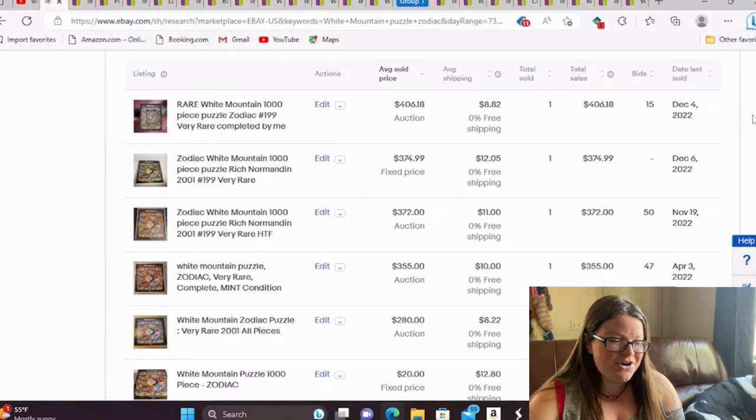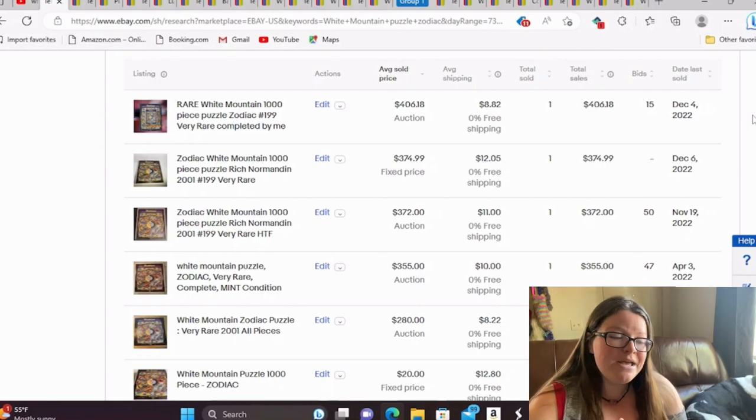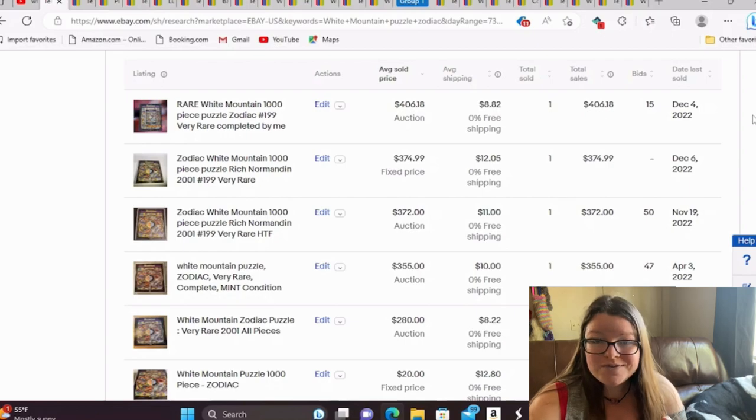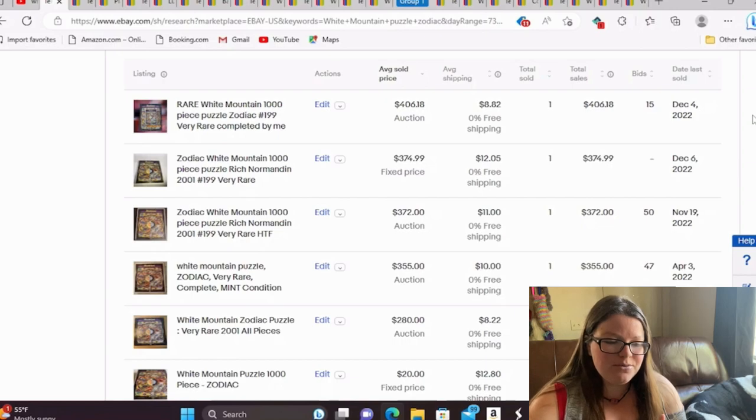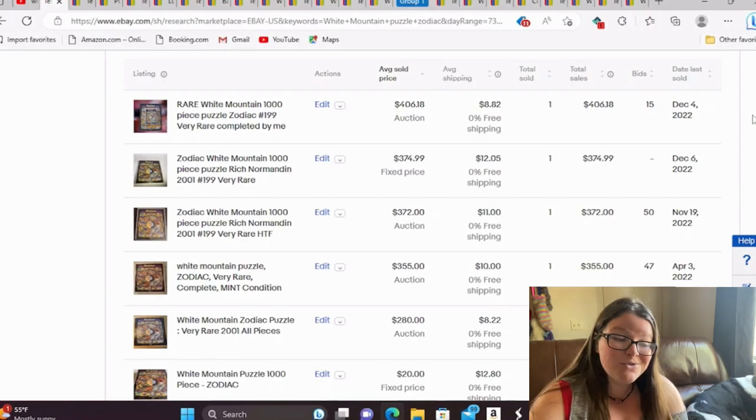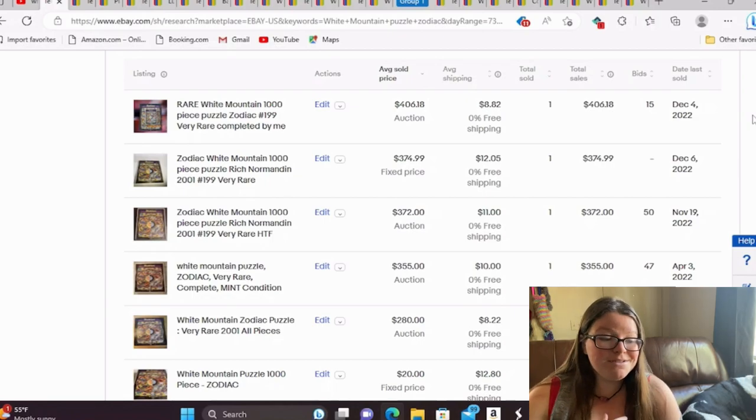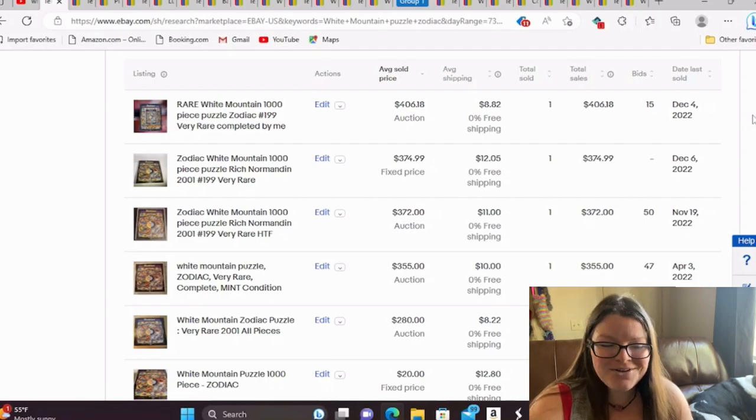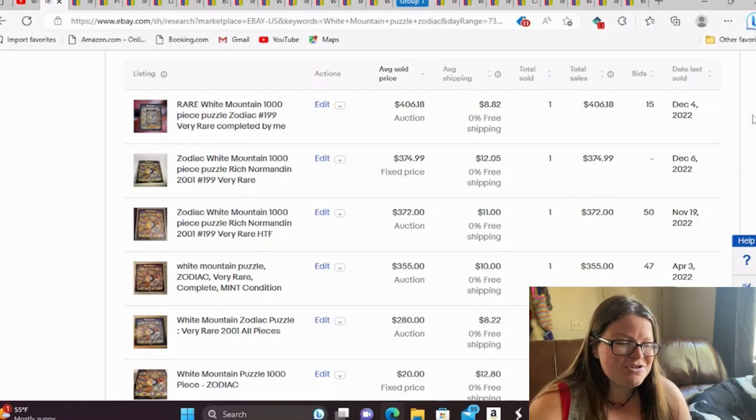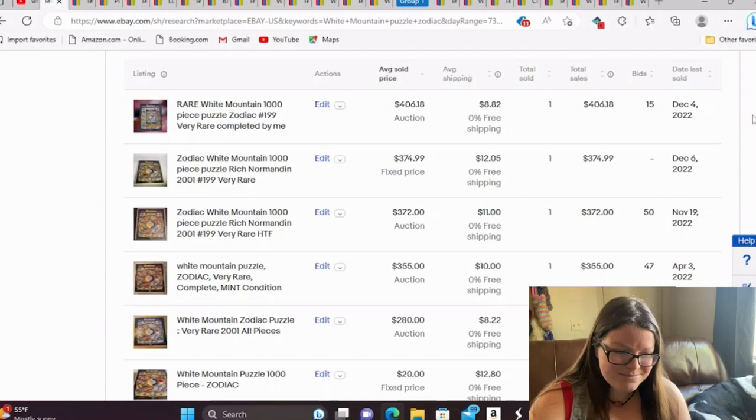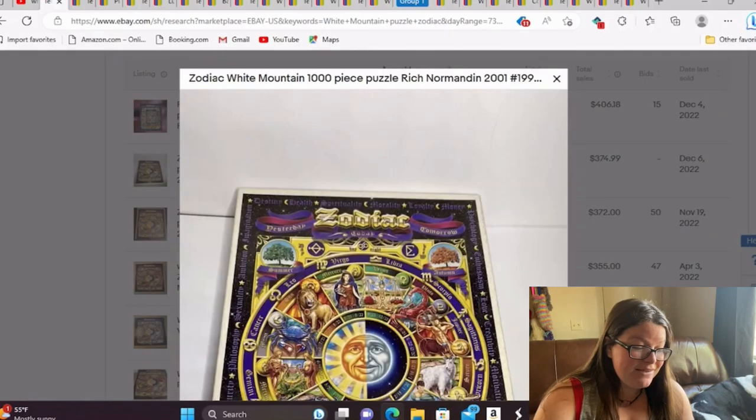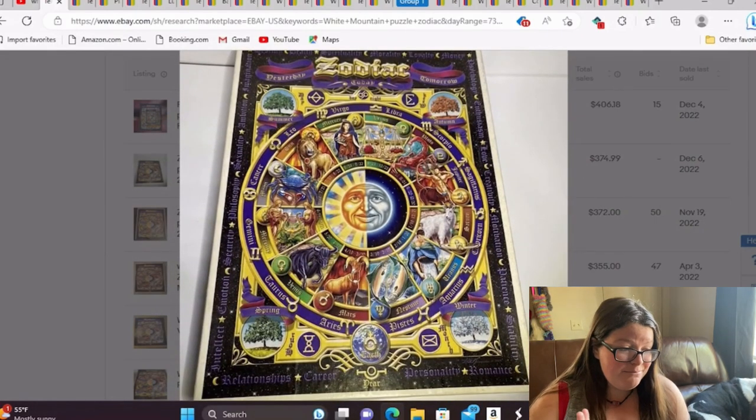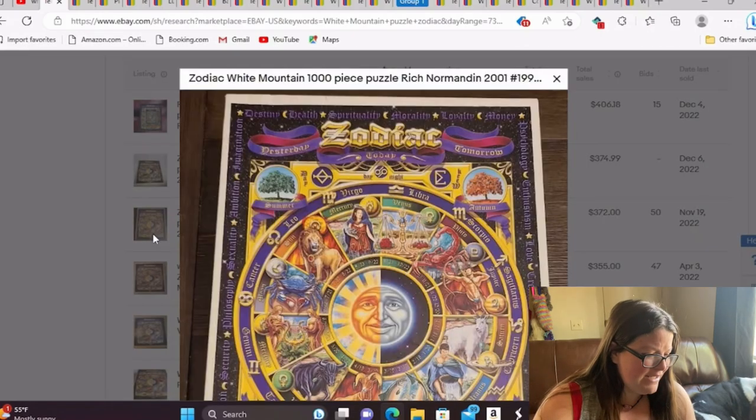So this one, we're going to first start with, this one does not have any recent sold. So the most recent was December of 2022. So it's been a while since this puzzle showed to market. But I still wanted to show you this one, because this appears to be the most valuable of the White Mountain puzzles for right now. And this is going to be the Zodiac puzzle, and it's a thousand piece. The box is super cool. I get it. But it's still hard to imagine. This is a $400 puzzle.